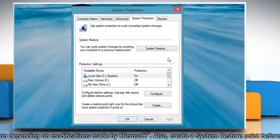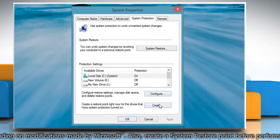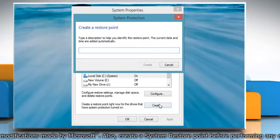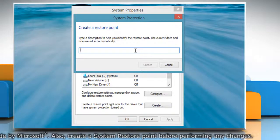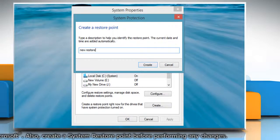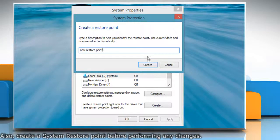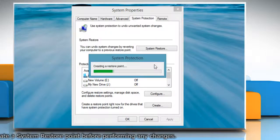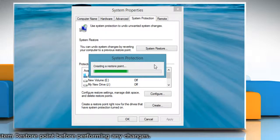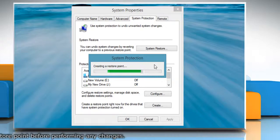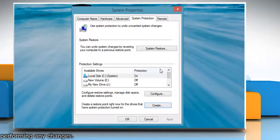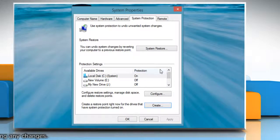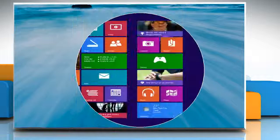On the system properties window, click create under system protection tab. Type the name for the restore point and then click create. Wait for the process to complete and then click close. Click OK to close the system properties window.